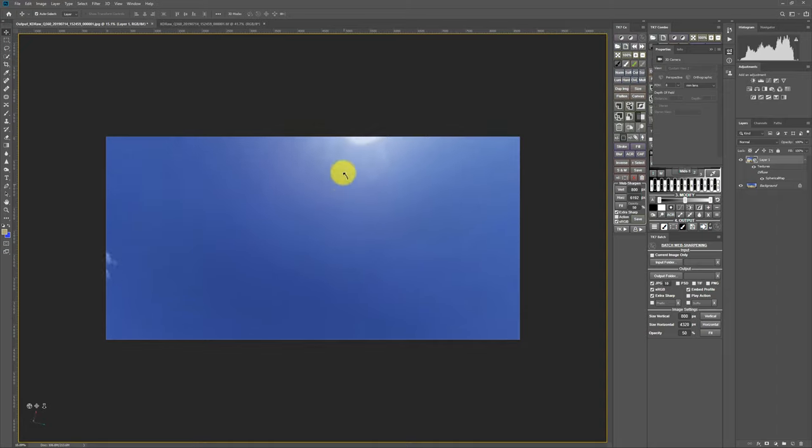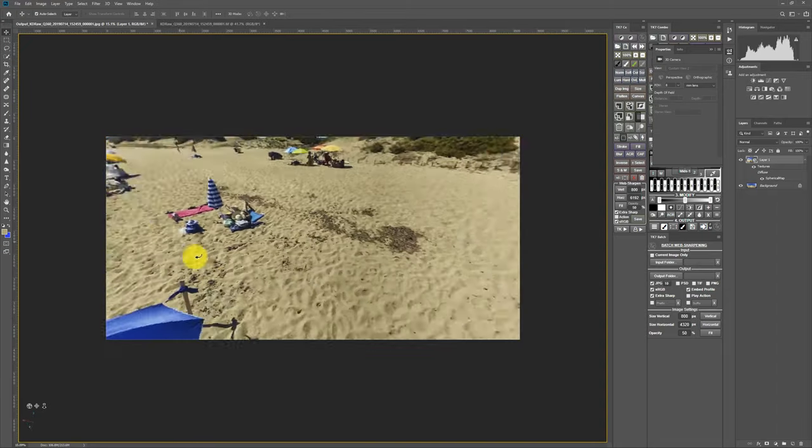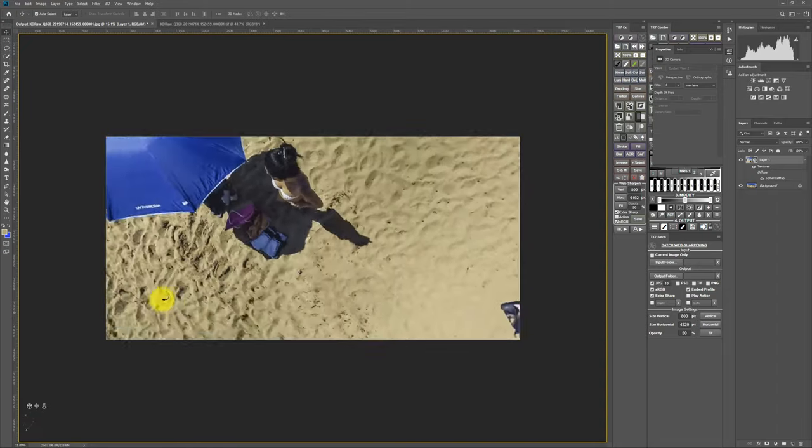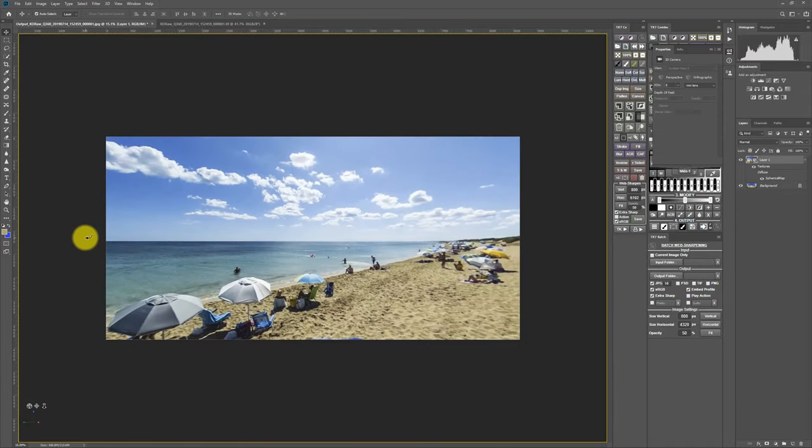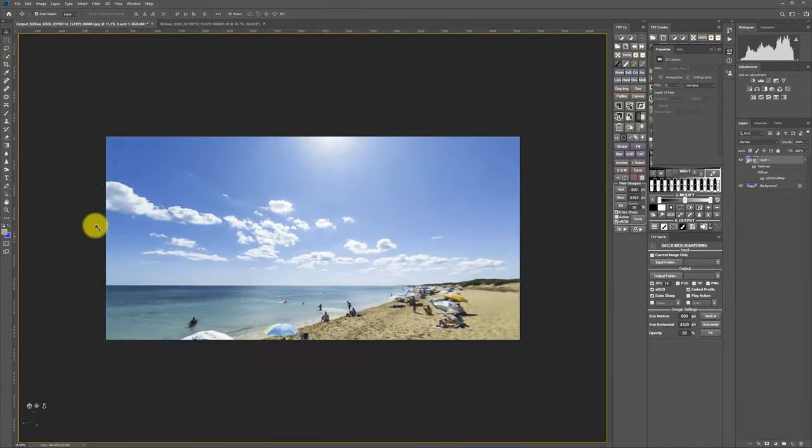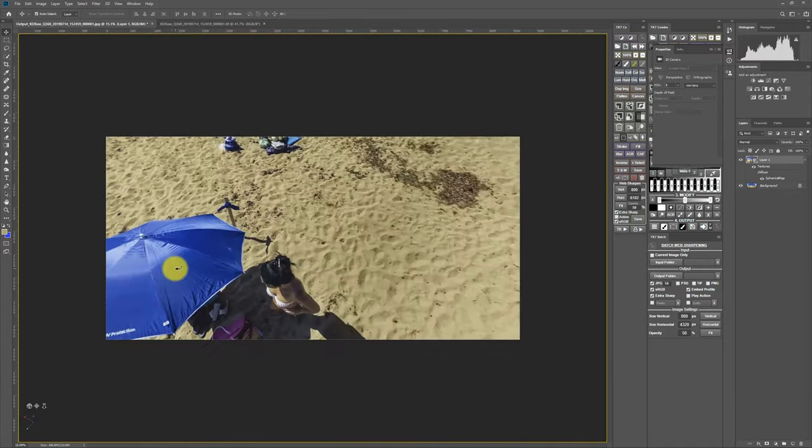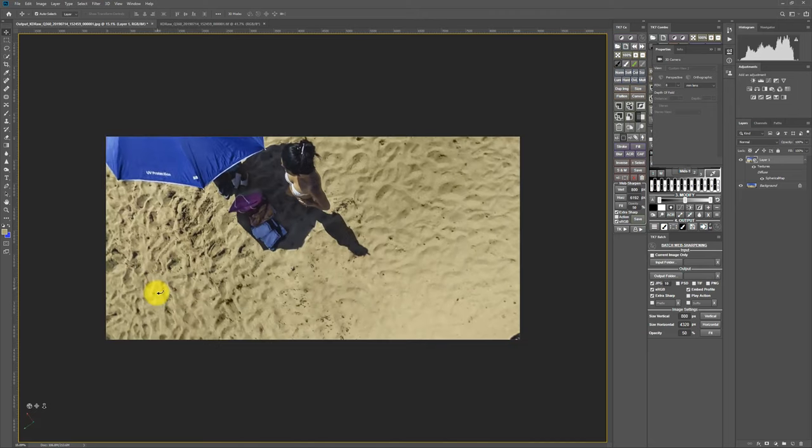So now this photo looks much better than the original one by correcting some color issues. And this is an excellent shot on the beach.